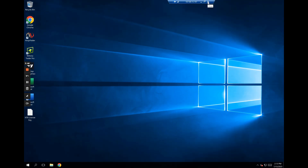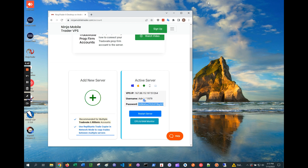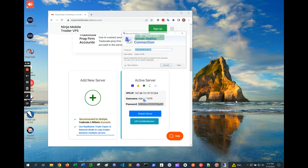To disconnect from remote desktop, click on the X. Everything you leave running on the server, like an automated strategy, will still keep running. Logging back in is easy — just bring up the Remote Desktop Connection app again and click on Connect.